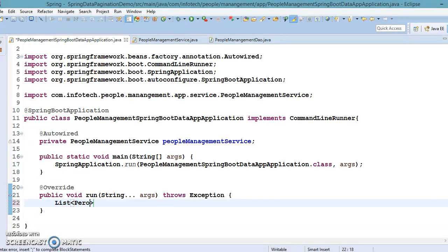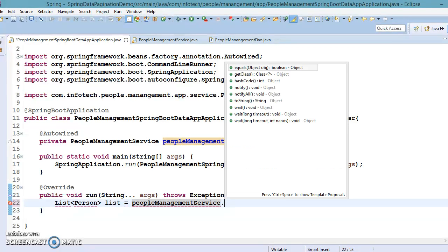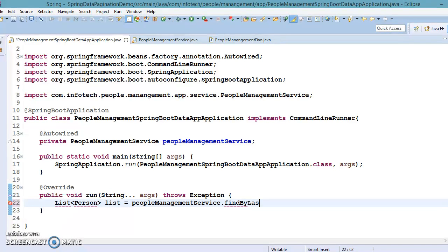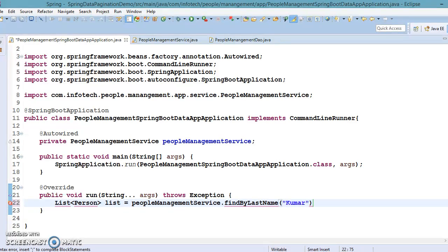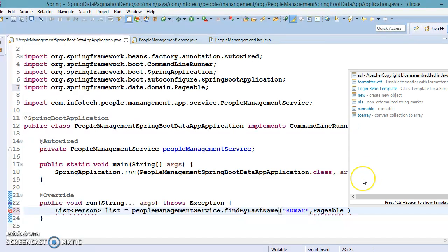Starting from the main method, I'm going to create a List of Person. I need to create a method in PeopleManagementService called findByLastName. The first parameter is the last name of the user — 'kumar' — and the second parameter is Pageable, which we just discussed. The import comes from org.springframework.data.domain.